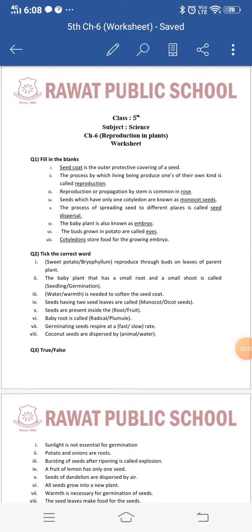Good morning students, I hope you all are doing well. Today in this video I am going to explain the worksheet of chapter number six, Reproduction in Plants. In this chapter we have studied how plants reproduce, the different ways of reproduction — sexual and asexual methods — how seeds germinate, the conditions required for germination, and the dispersal of seeds and why it is necessary.